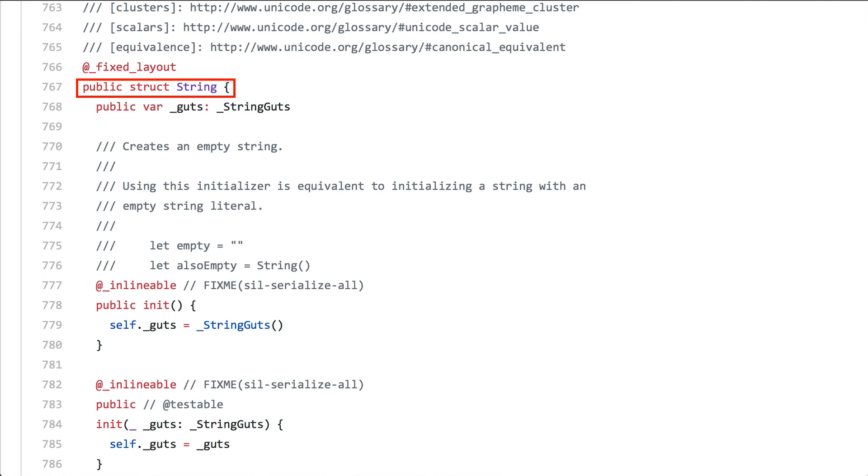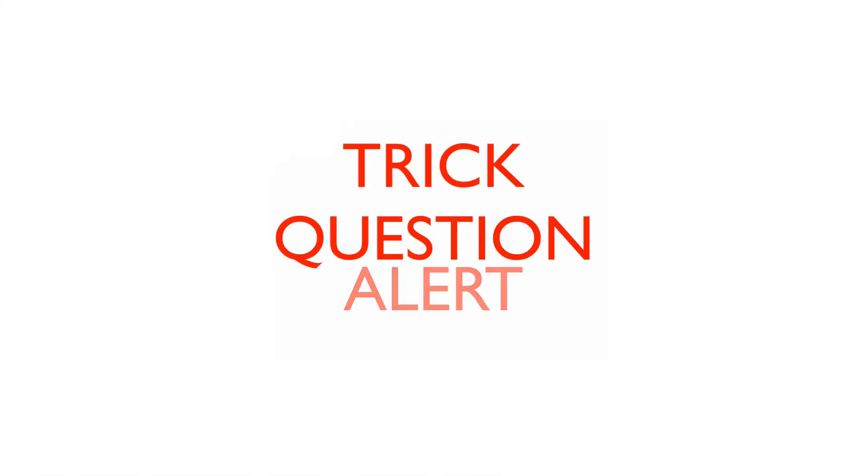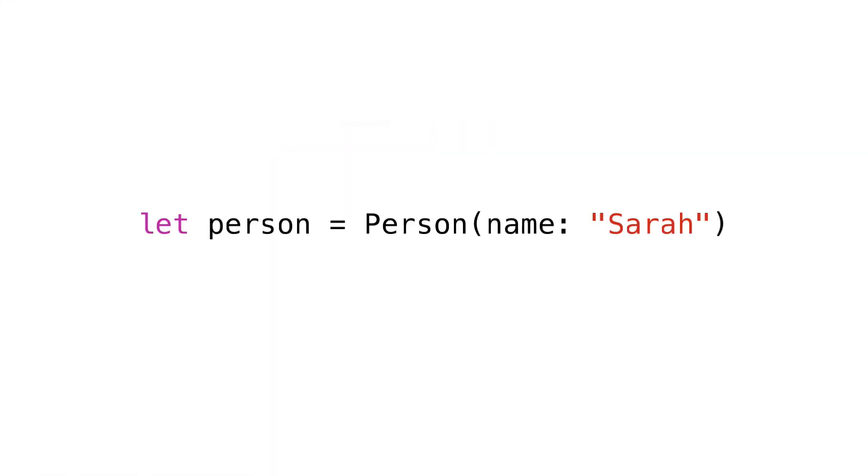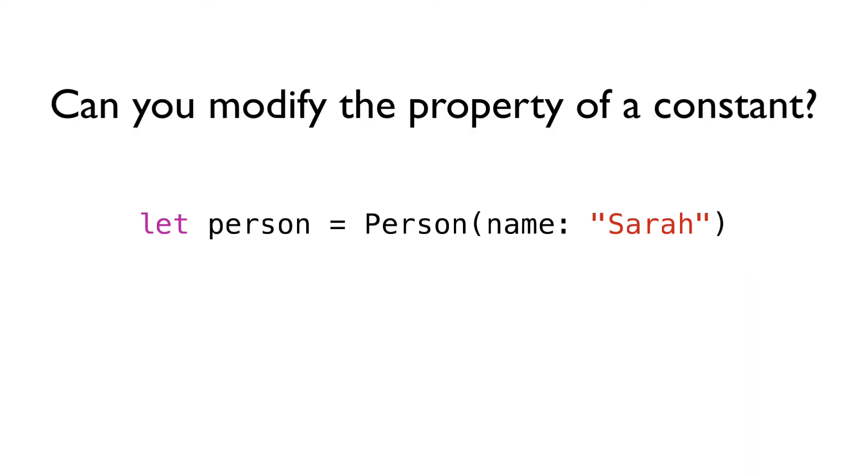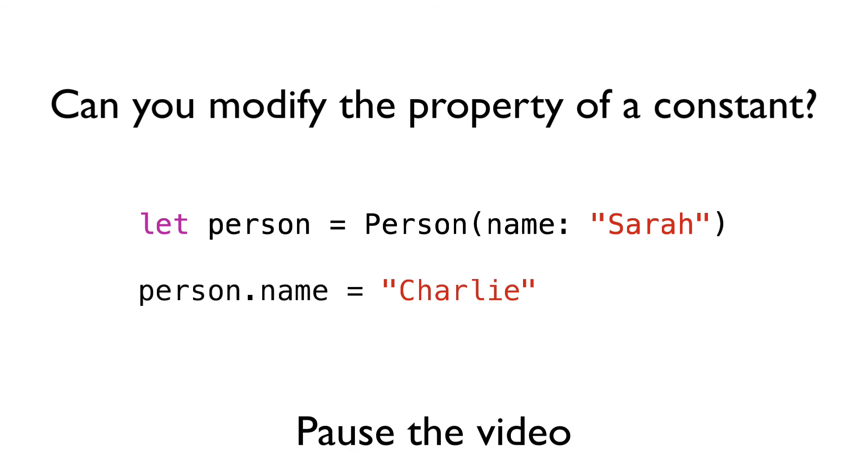Okay, I have a trick question for you. Let's say we're instantiating a person type to a constant. We obviously couldn't later set this constant to a new person, but can we modify a property of the constant? I told you the question would be tricky. So,